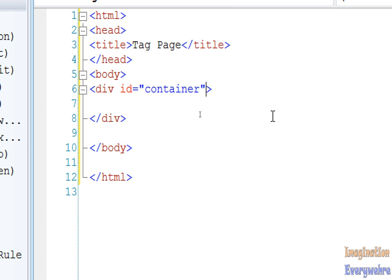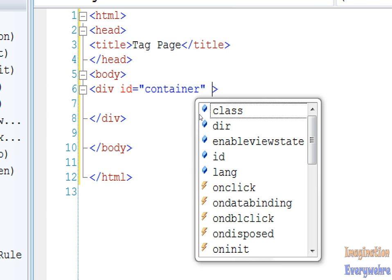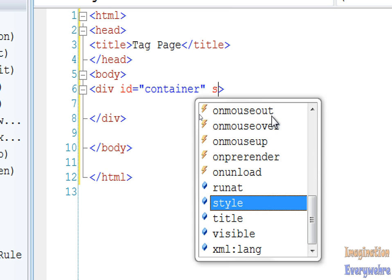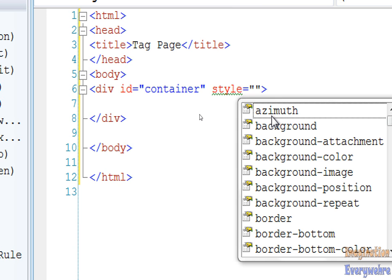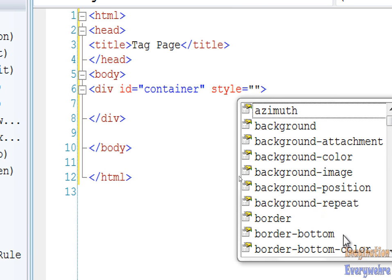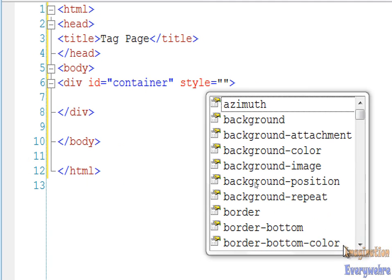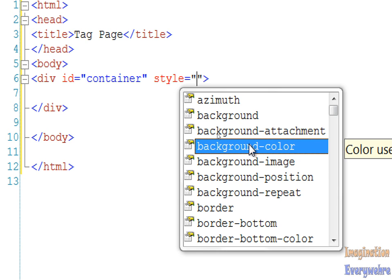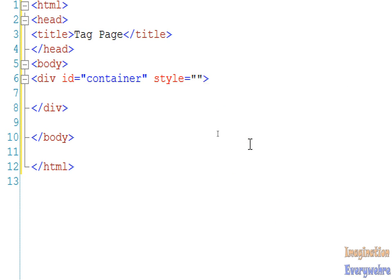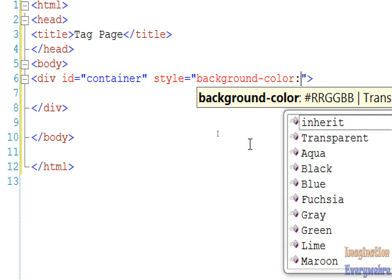Then what we want to do is get another attribute called style. Then press the equal sign. Style allows you to access the properties of your div, the properties that can be applied to your div. We want to give it a background color. You either double-click or press tab or return.